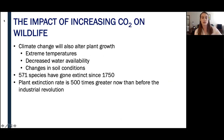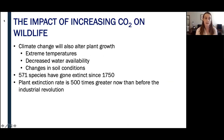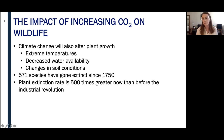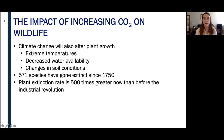Climate change won't just impact mammals, reptiles, birds, and insects — it's going to have a really big impact on plant life. With climate change comes more extreme temperatures, decreased water availability in certain regions, and changes in soil conditions. 571 species of plants have gone extinct since 1750, though the actual number is probably much higher as many species cannot be confirmed extinct. Most alarmingly, the plant extinction rate is about 500 times greater now than it was before the Industrial Revolution.